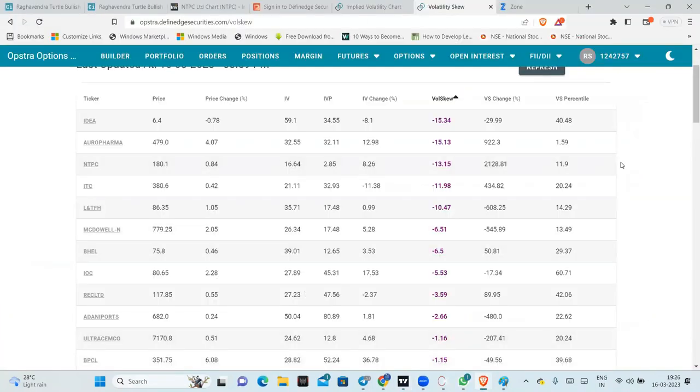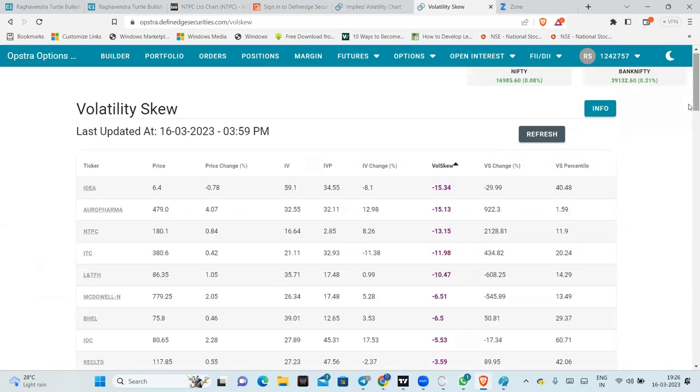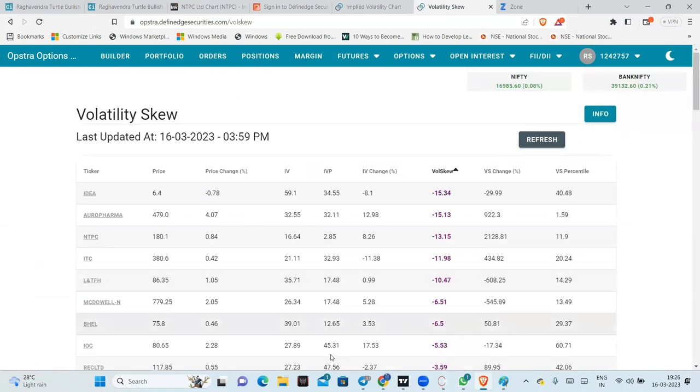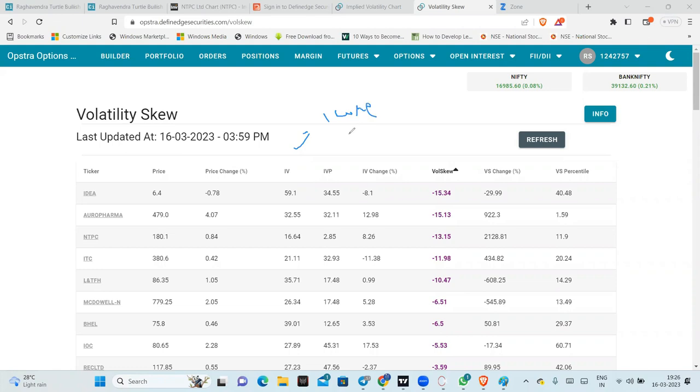Just a skew based, I'll explain what is skew. Skew is, what is skew actually? See, we have an equity portfolio. Let's say you have 1 crore in anything. Let's say you have 1 crore of equity portfolio.